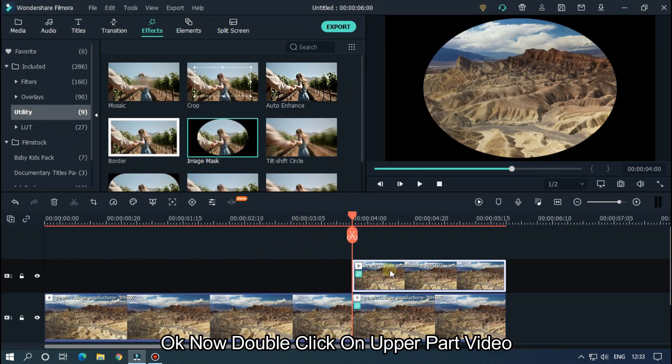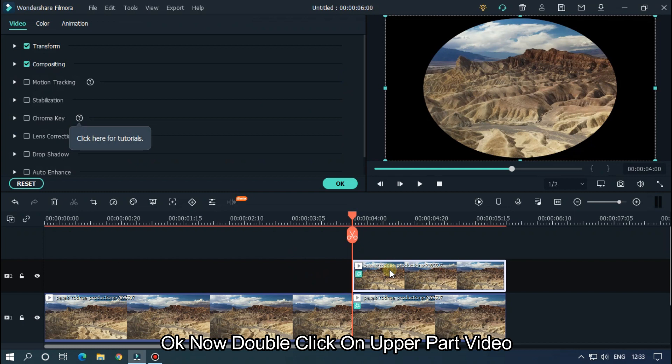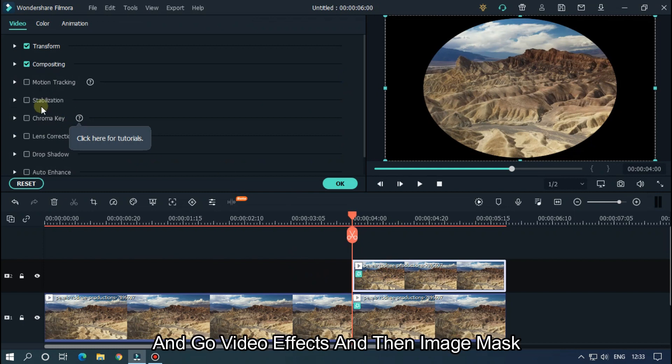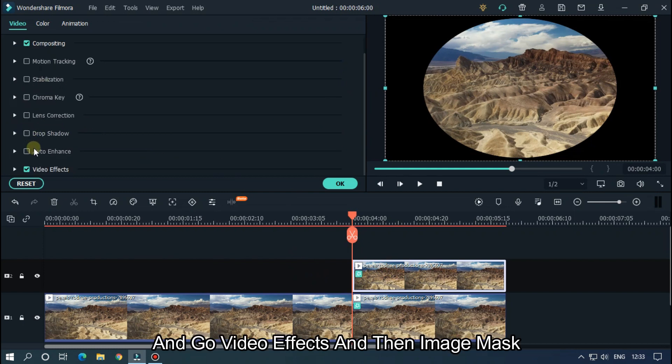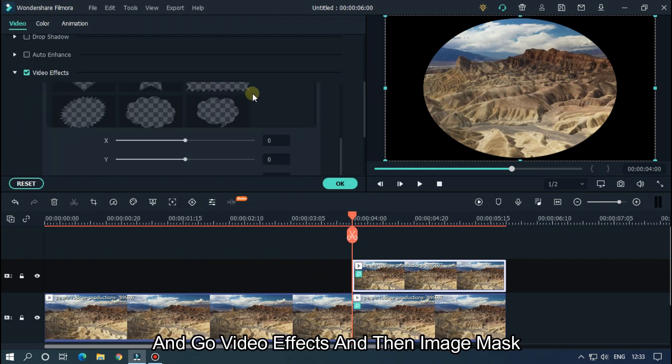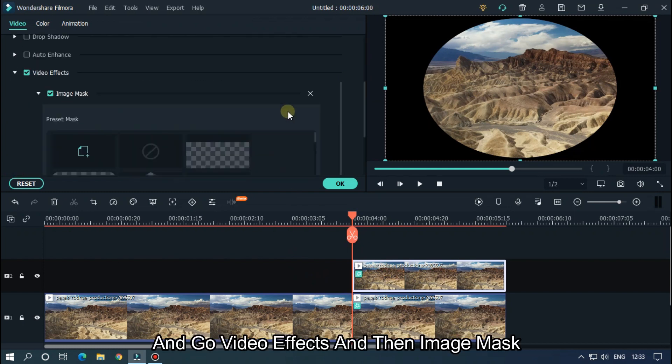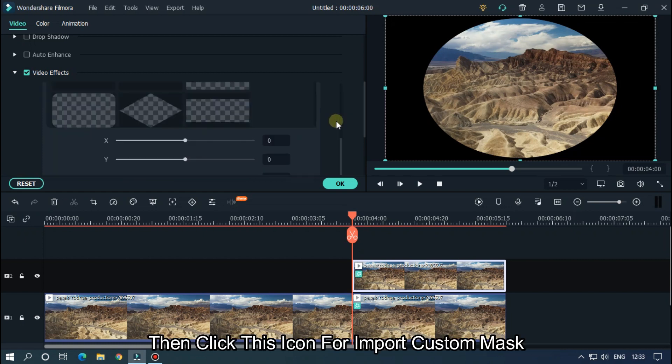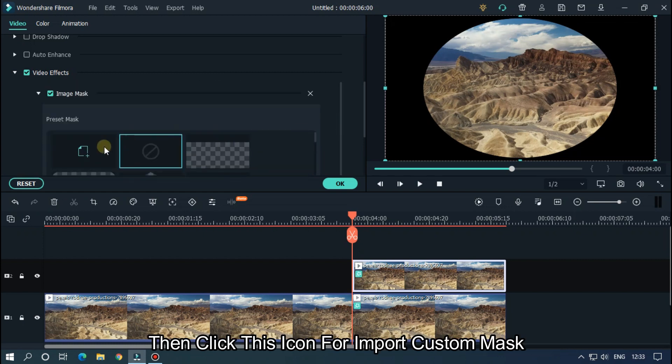Okay, now double click on upper part video and go to Video Effects, and then Image Mask. Then click this icon to import custom mask.